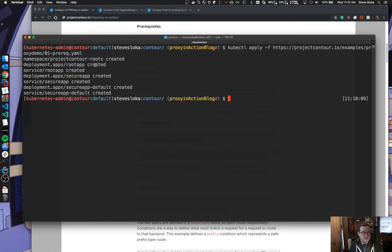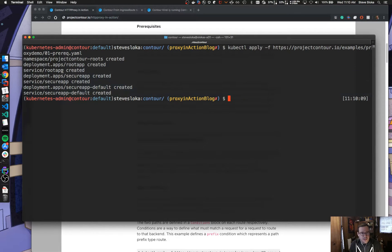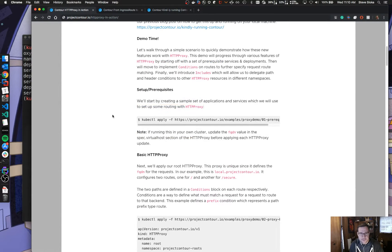We created some deployments and services. These deployments spit out a couple of things: the name of the app, which helps us see which app responds to what request; the path that got routed; and all the headers — which will be helpful when we get to the header piece. We created a root app and a secure app. We'll see how these fit in in a second.